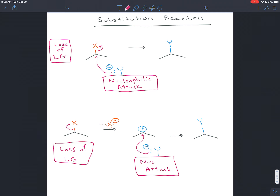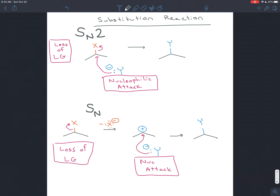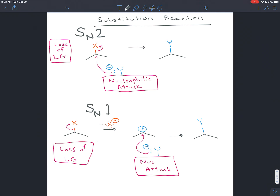Those two ways of doing substitution reactions are the two big categories, labeled with names. They're both substitution reactions, so they both have an S for substitution. The driving force is the attack of a nucleophile, so you have a lowercase n. In the first one, two things happen at the same time — loss of a leaving group and nucleophilic attack — so there's a 2. In the second mechanism, only one thing ever happens at a time: first loss of a leaving group, then nucleophilic attack — so there's a 1. That gives us SN2 and SN1 reactions.